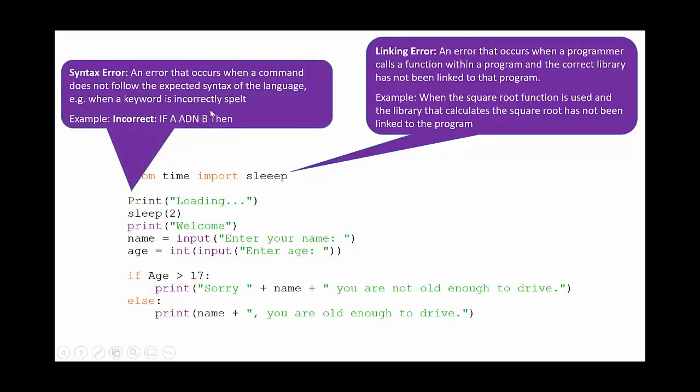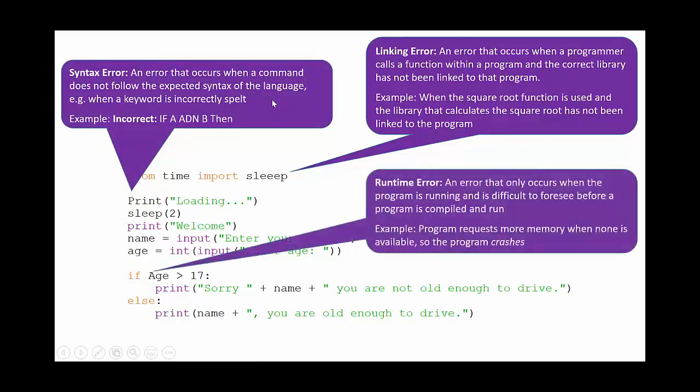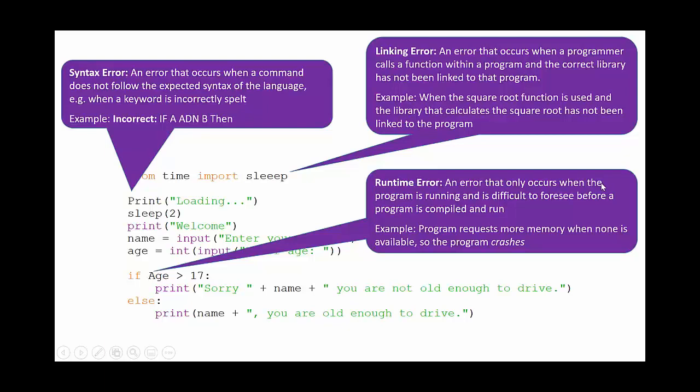We've also got a runtime error here. This is an error that only occurs when the program is running and therefore it's difficult to foresee before the program is compiled and run. So the program would run perfectly fine down to here, but then when it gets to this line it's going to look for the variable age and it's not going to find it because we're missing a capital letter or we've got a capital letter really where we shouldn't have a capital letter. So this would run but then it would stop if we got to this point here.